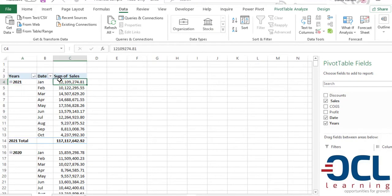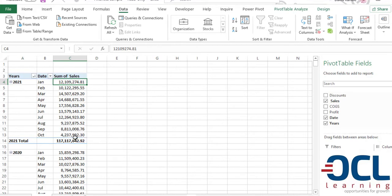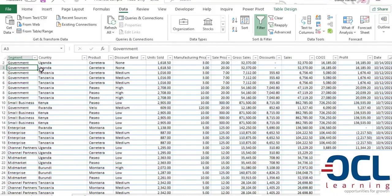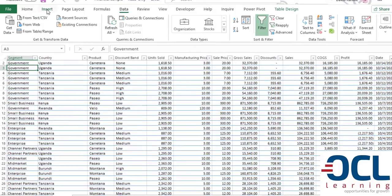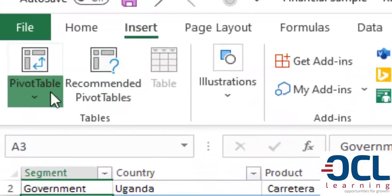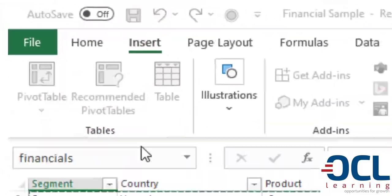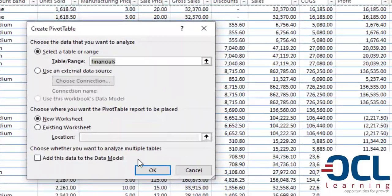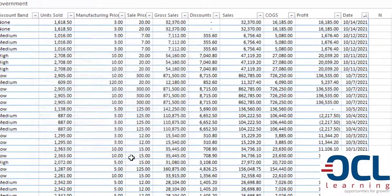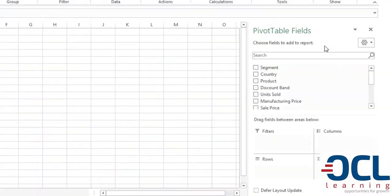The next question that we want to answer is what is the total sales by country, by segment and by product? I'll go back to the data set, then insert pivot table, then from pivot table, I'll click OK, then I'll get the fields.